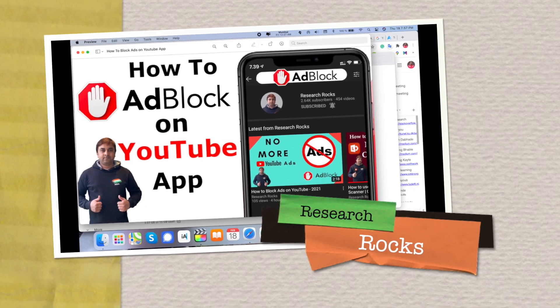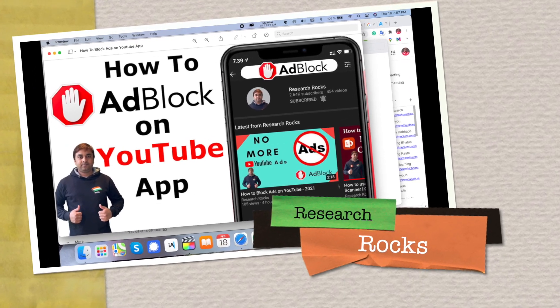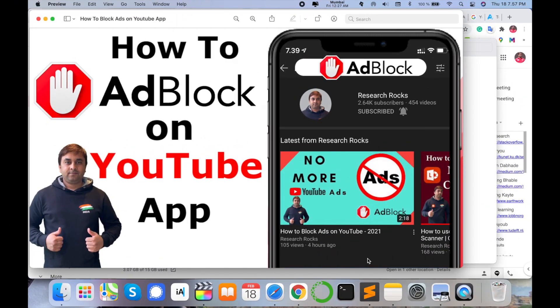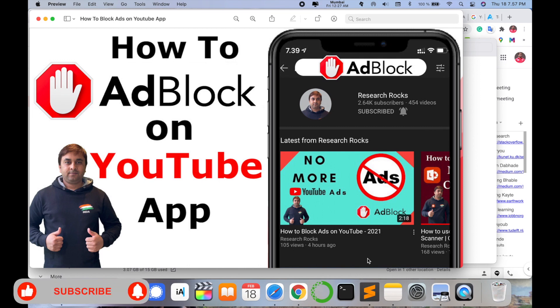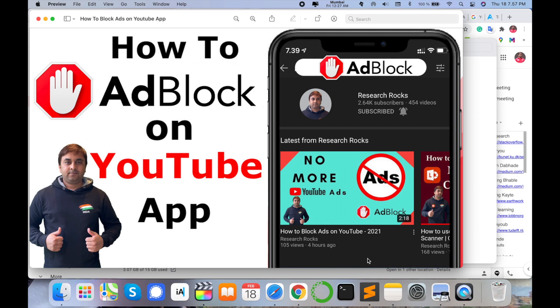Welcome to Research Rocks. In this video we will learn how to block ads on your YouTube application on your smartphone devices. A couple of days ago I created a video called 'No More YouTube Ads' — you can watch that video to block YouTube ads on your operating system. In this video I'm giving you a quick demonstration of how to block ads on your YouTube app on smartphone devices.